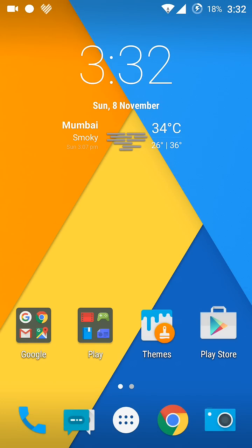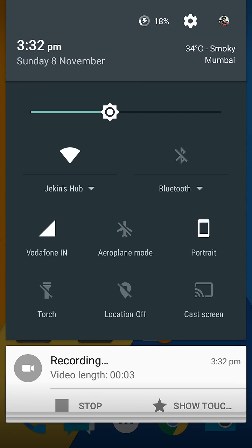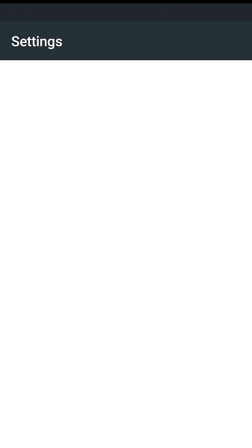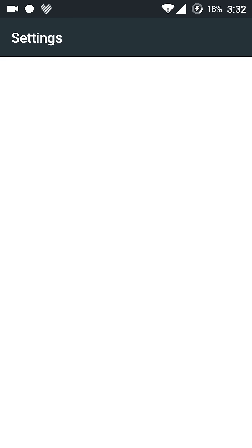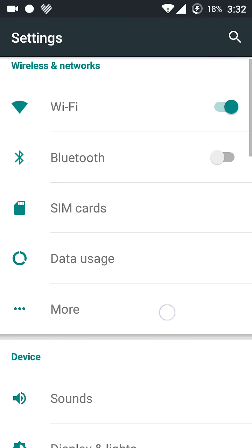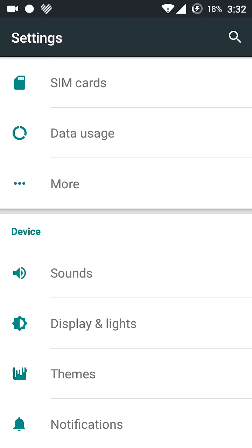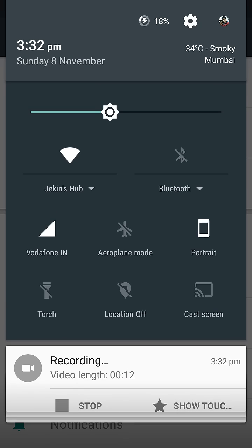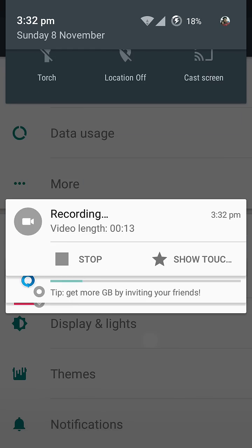Hello guys, welcome to iTecho. If you get an error of Trebuchet unfortunately stopped and it's coming on repeatedly, then you need to just go to settings from the notification panel there.